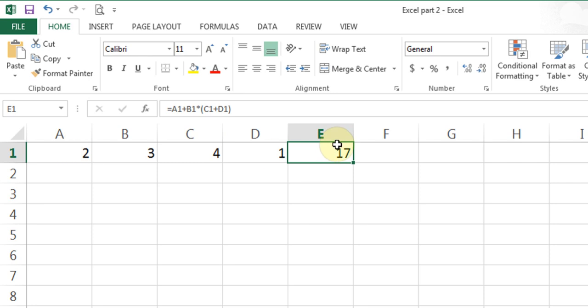That's the way Excel calculations work, and this is not an Excel rule — this is a math rule. It has nothing to do with Excel specifically.